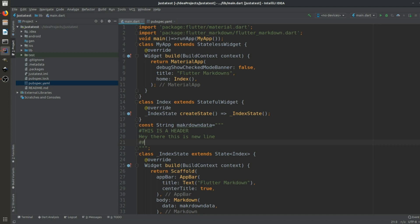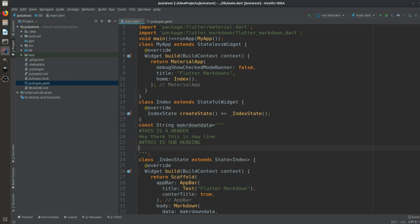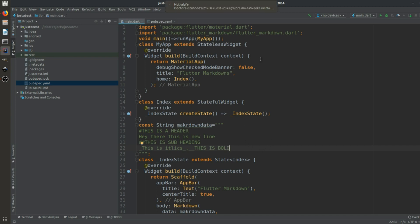For a subheading we use two hashtags: '## Sub Heading'. For italic text we wrap it in single underscores: '_this is italics_'. For bold text we wrap it in double underscores: '__this is bold__'.